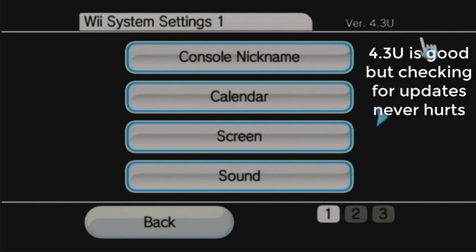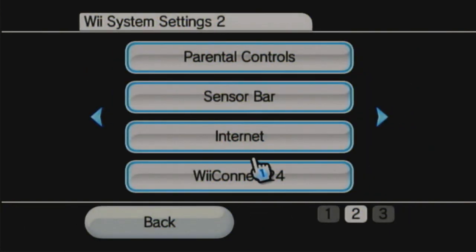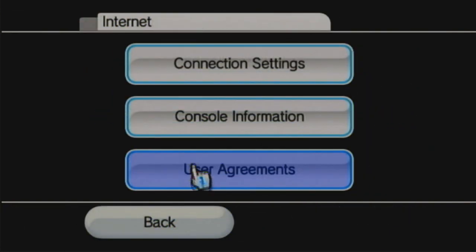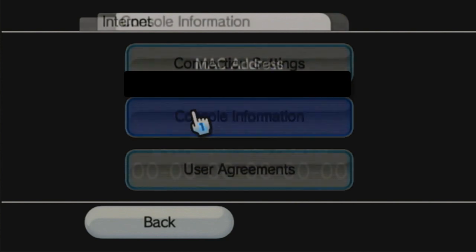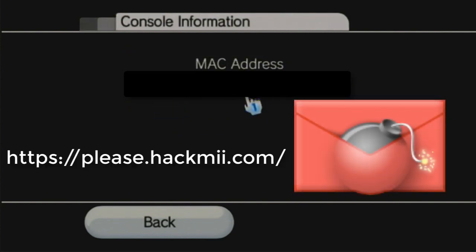Here, you can check your version in the top right, and go back into Internet, and then go into Console Information. Here, you'll find your Mac address. Write down your Mac address, and go to the Letterbomb website. I've provided a link in the description.